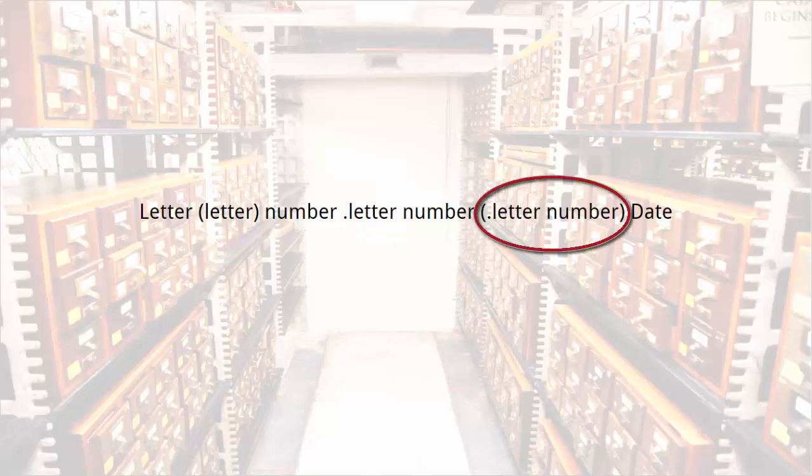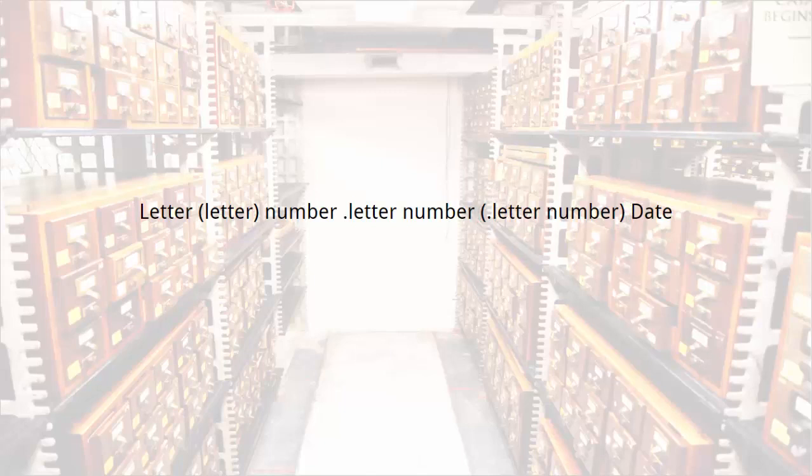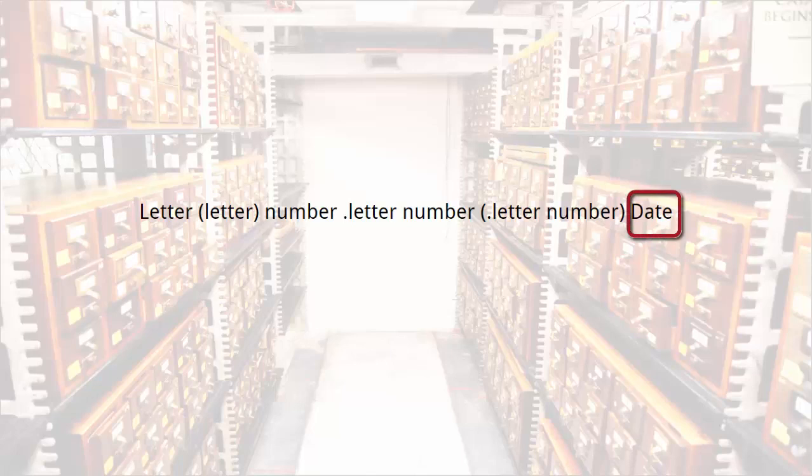The optional next set of letter and numbers further refines the author of the book. Most important, and last, is the year of publication.